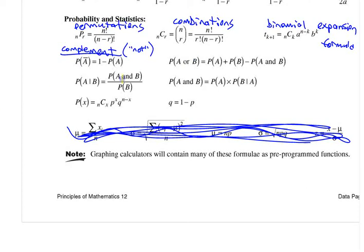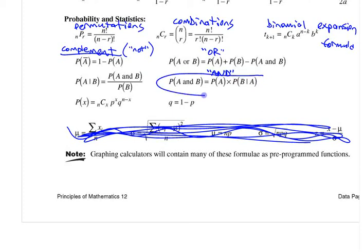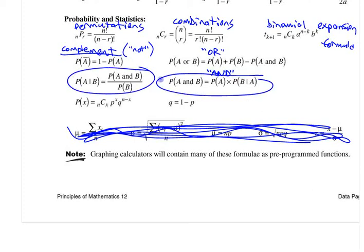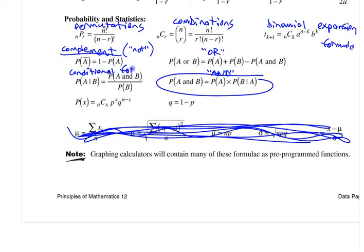This one is, as is self-evident, the A or B formula — the OR formula. And then this one is the AND formula, which involves multiplying. And it is rearranged here — this is sort of the conditional formula if you want to call it that.